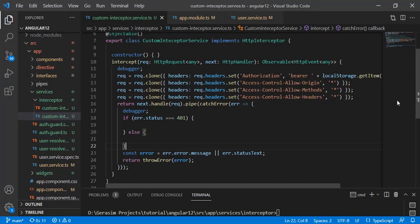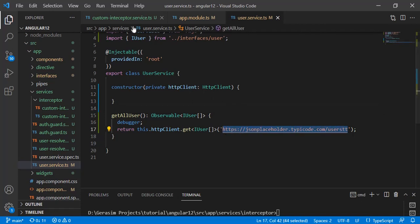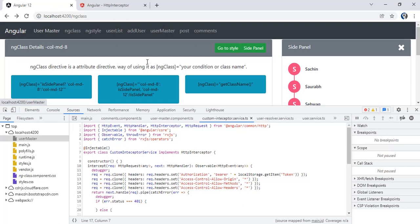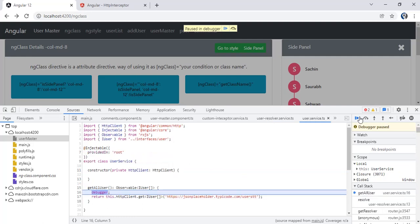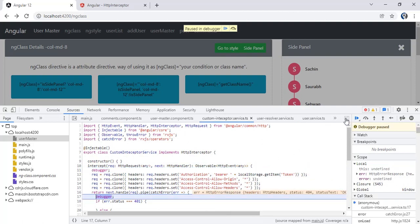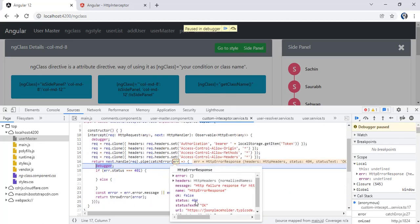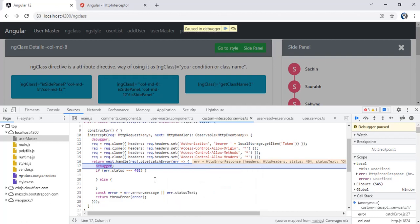Let's change some things — let's add an invalid URL. I have added an invalid URL that doesn't exist, so it should go to my error block. This request is not successful because the URL we provided was not found. Now we are in the user service, continuing to the intercept — you can see we got the error with 404, not found, because this URL doesn't exist. This is the single place where you can handle all your error handling functionality related to your HTTP calls.